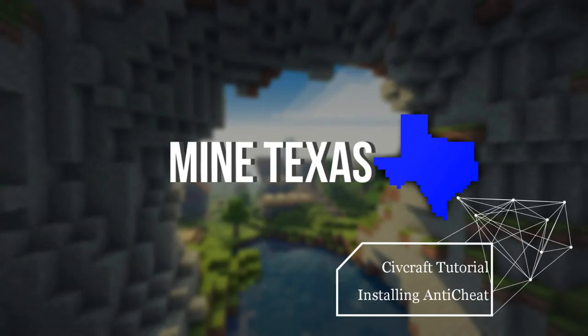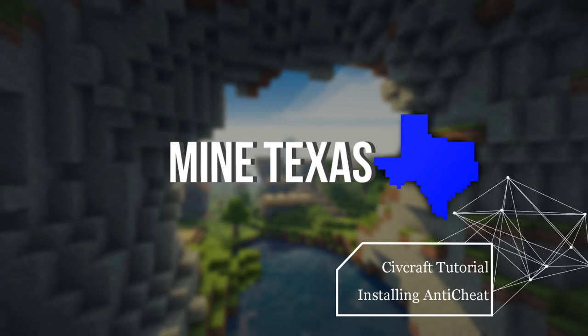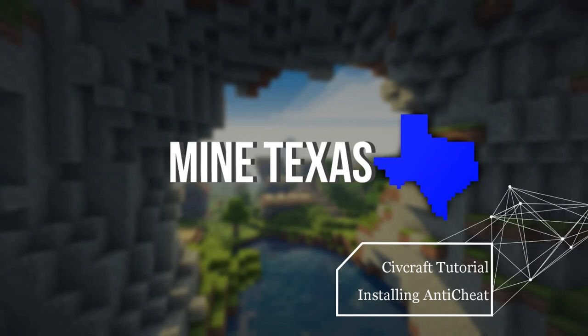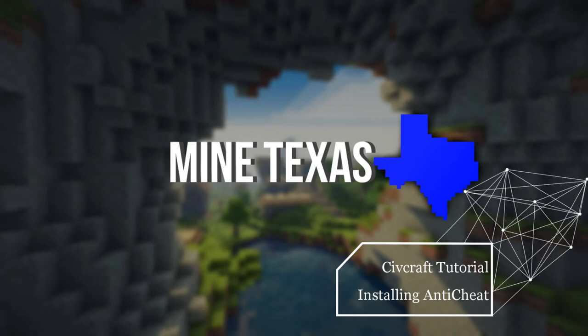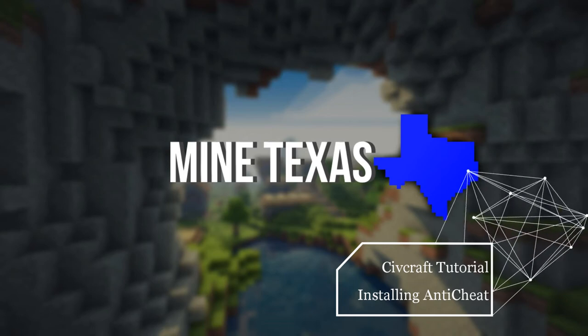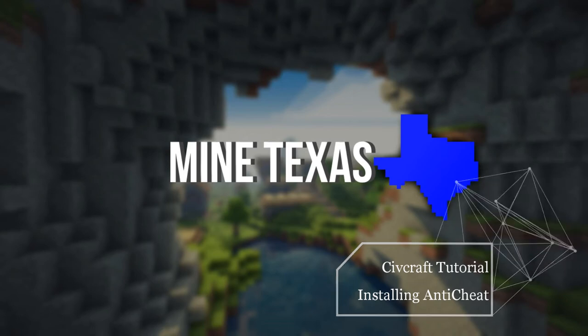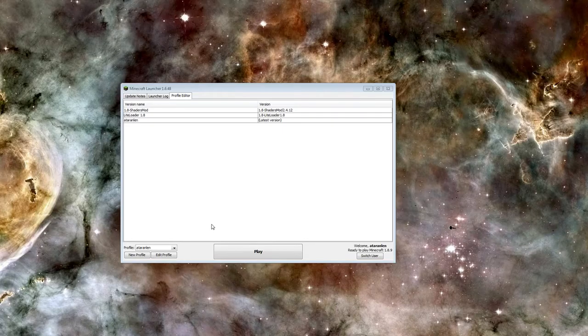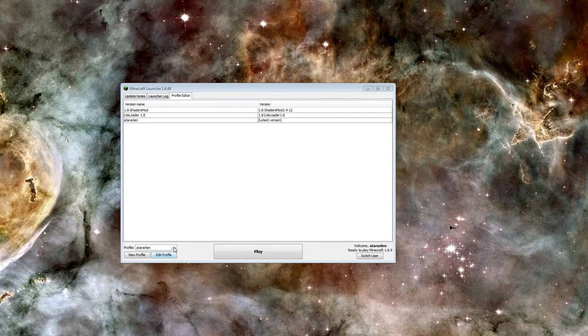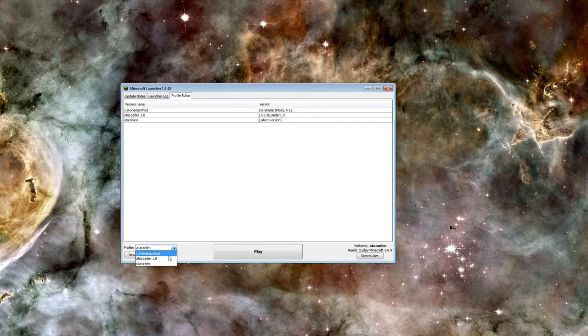Hello, and welcome to another MineTexas CivilizationCraft tutorial video. In this quick video, I'll be showing you how to install Minecraft Forge and CivCraft Anti-Cheat, which is needed to participate in wartime on most CivCraft servers.